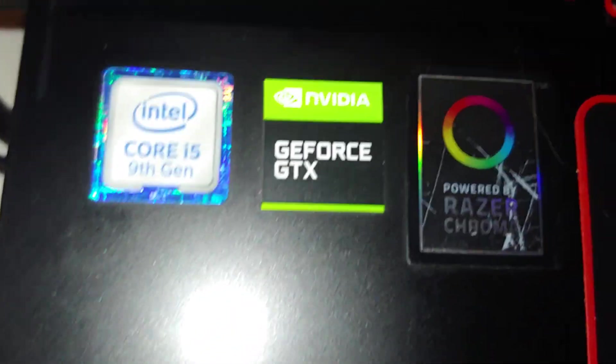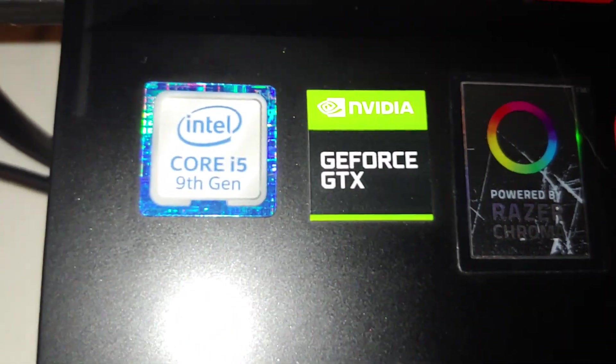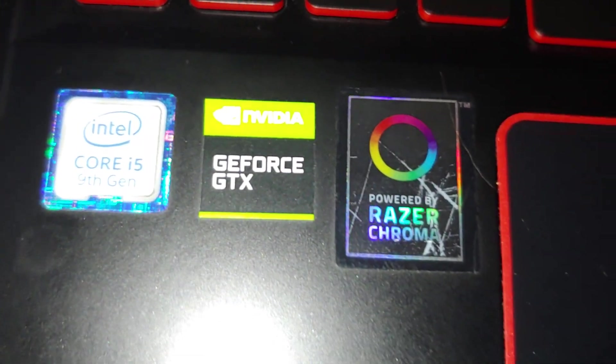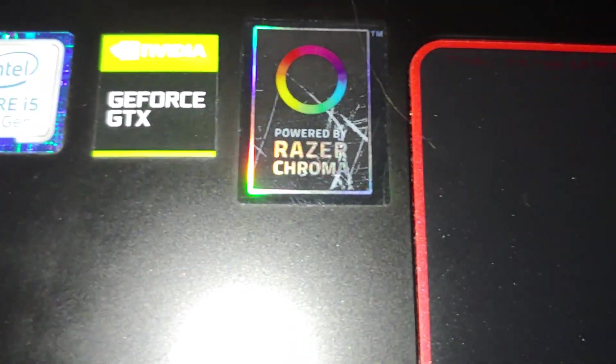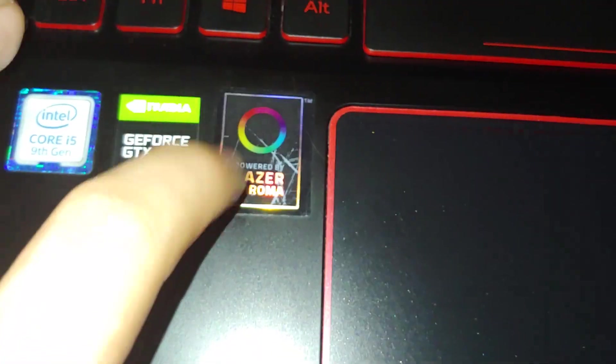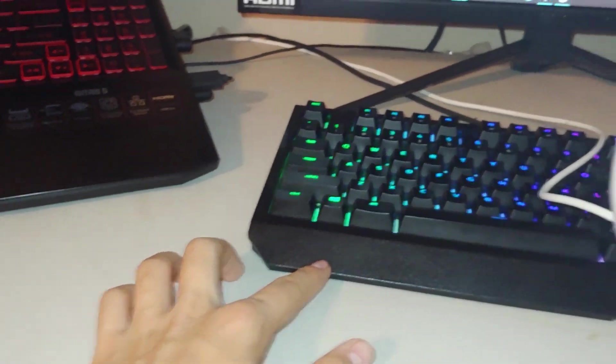It has a Core i5-9300H and a Nvidia GeForce GTX 1650 in it. And that's just a sticker that came with my keyboard that I put on it. So yeah I also put one on my keyboard too. But I finally do have this camera figured out a little bit actually.